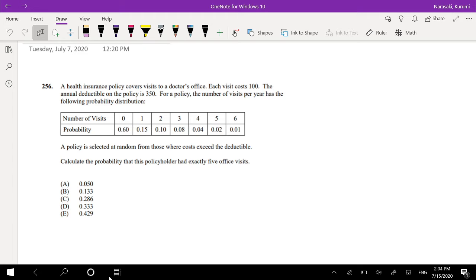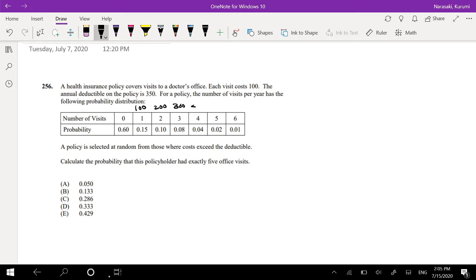So where does it exceed a deductible? For if I visit the office once, then I would have to pay out of pocket $100. If I visit twice, it's $200, $300, and so on, right?